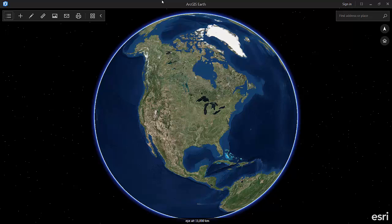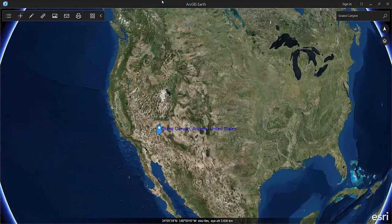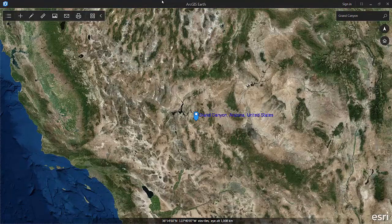I'm going to tab around here a little bit and go over to the Find Address or Place box, and I'm going to go for the Grand Canyon. We just got a little geocoded location there for the Grand Canyon.